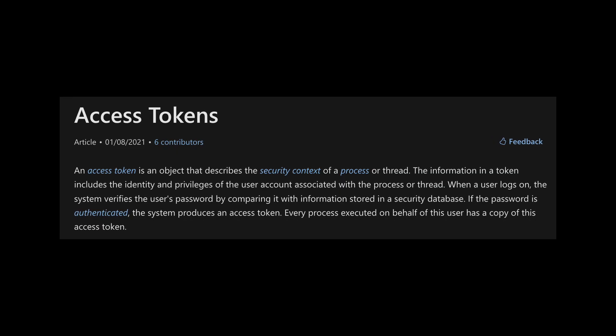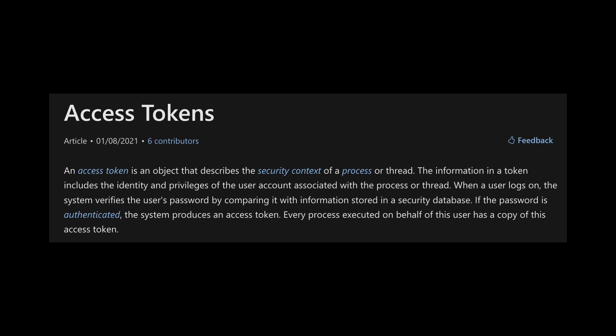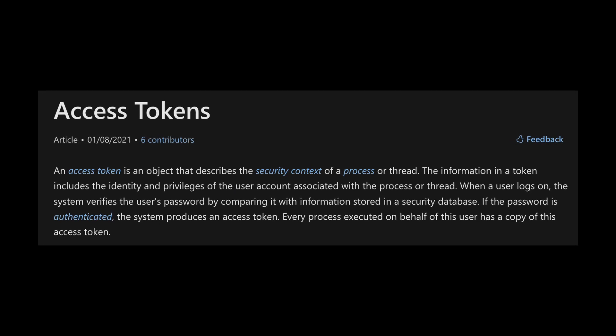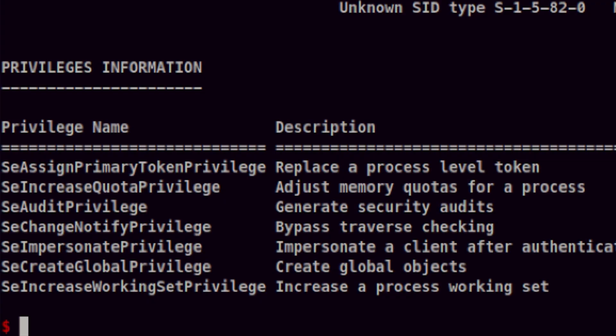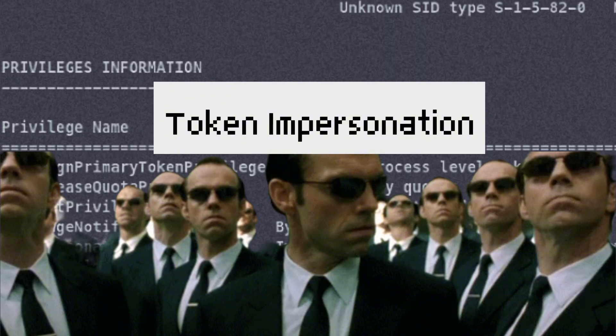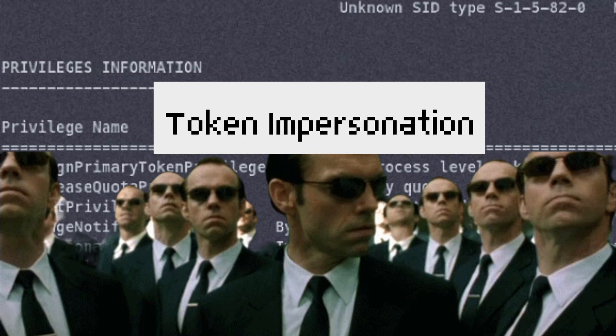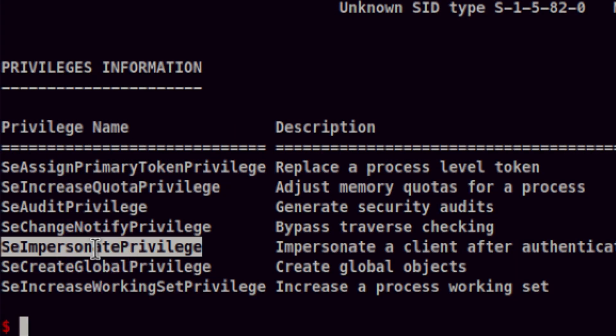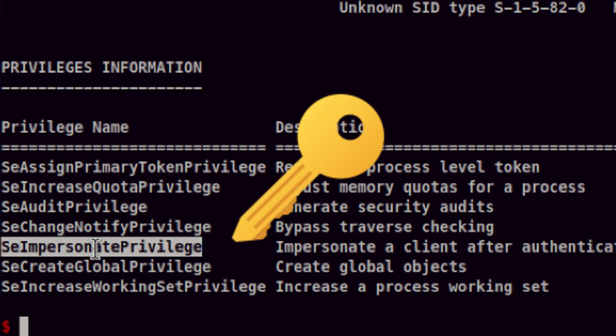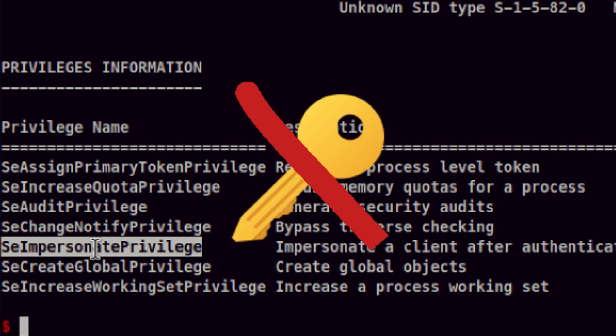An access token contains the identity and privilege associated with a processor thread. If we will be able to get a copy of another user's token and use that to gain higher privilege to the system, then that is called token impersonation. SE Impersonate Privilege allows impersonation of most tokens. Do note that although this allows you to impersonate a token, this doesn't allow you to create one.